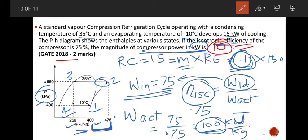The key concept to remember is: mass flow rate multiplied by refrigerating effect gives you refrigerating capacity, and mass flow rate multiplied by work input gives you power input. These quantities can be varied in different problem setups, but the underlying concept always remains the same.